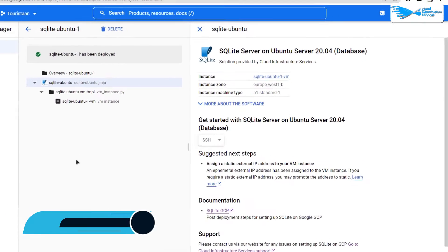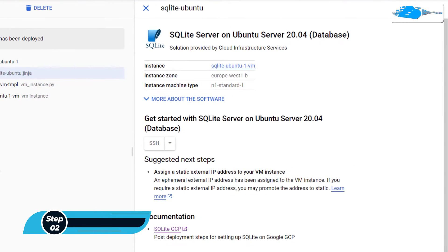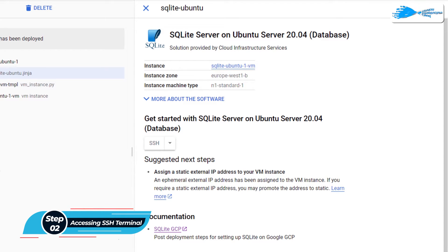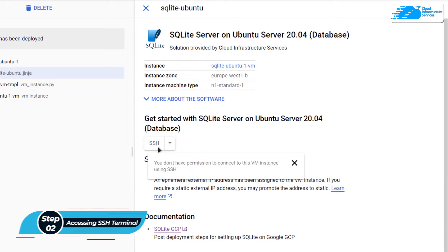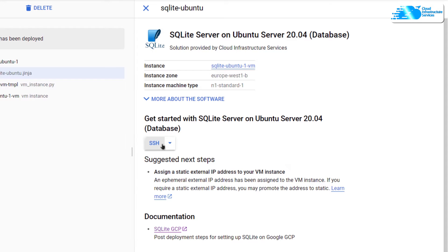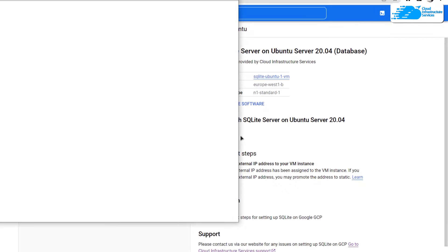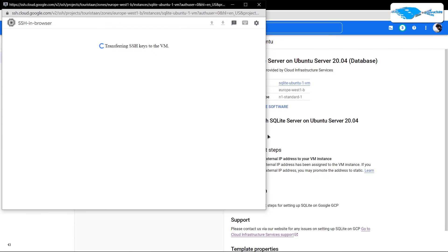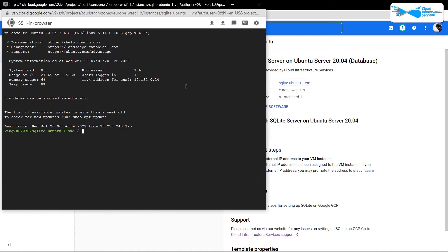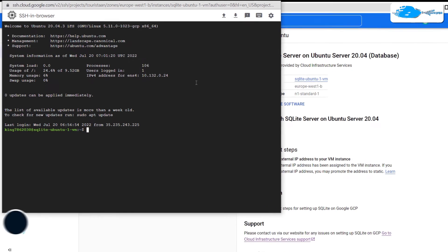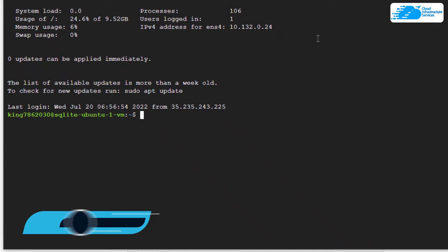Once the deployment is done, the next step is to connect to the SSH terminal of our newly created virtual machine. Simply click on this SSH button. This will open up a new window which connects to the SSH service of our virtual machine.